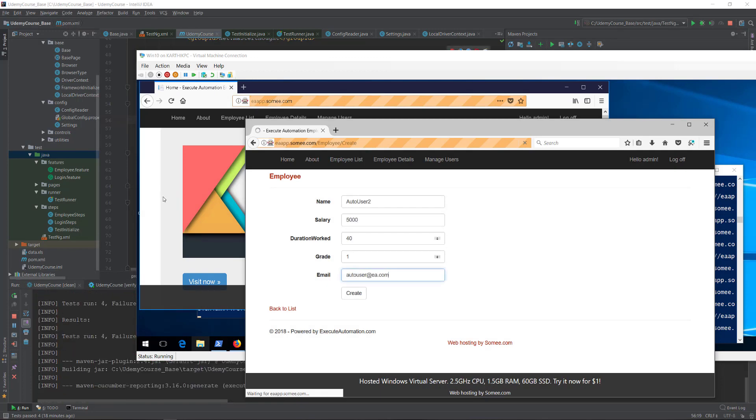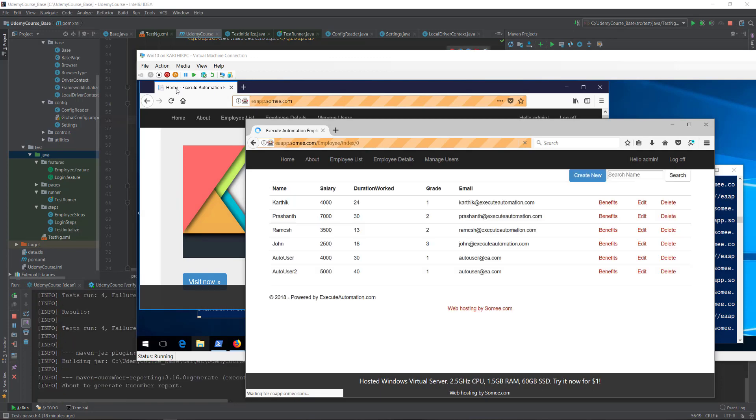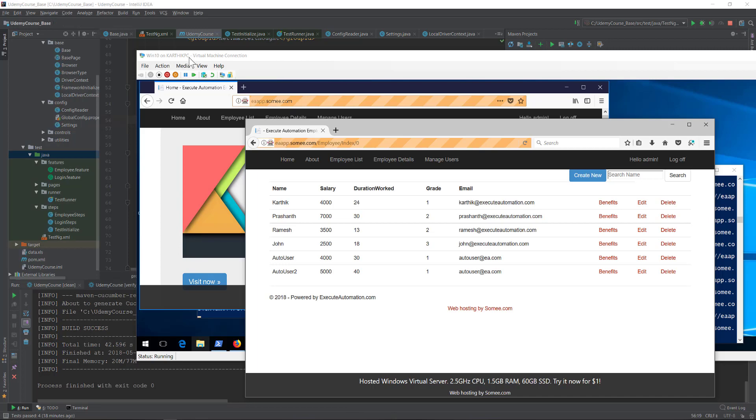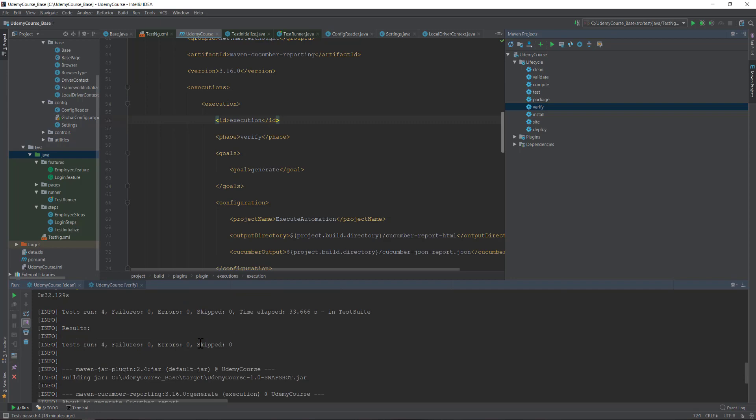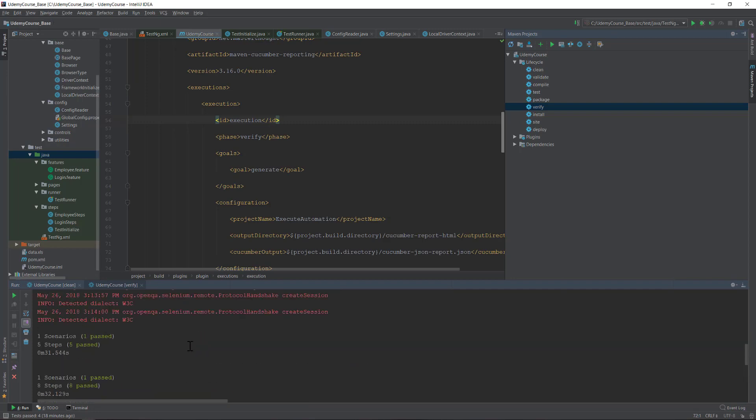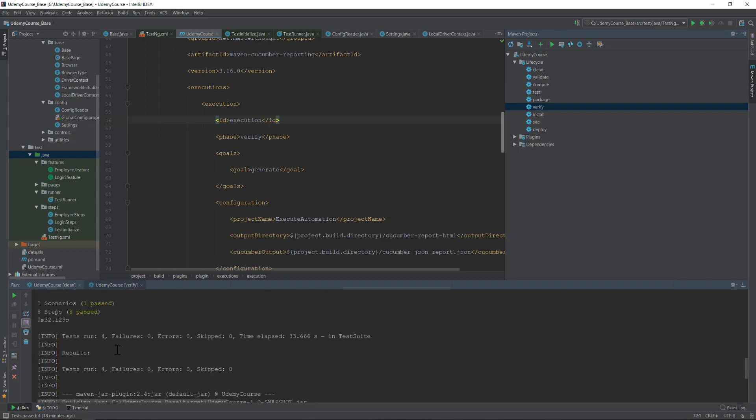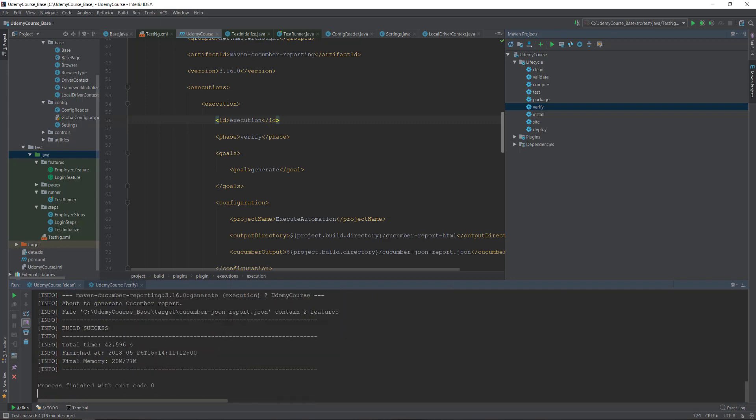You can see one test is already successfully completed in the remote machine, and another local machine test is also successfully completed. That is really cool. You can see that two tests got passed here.